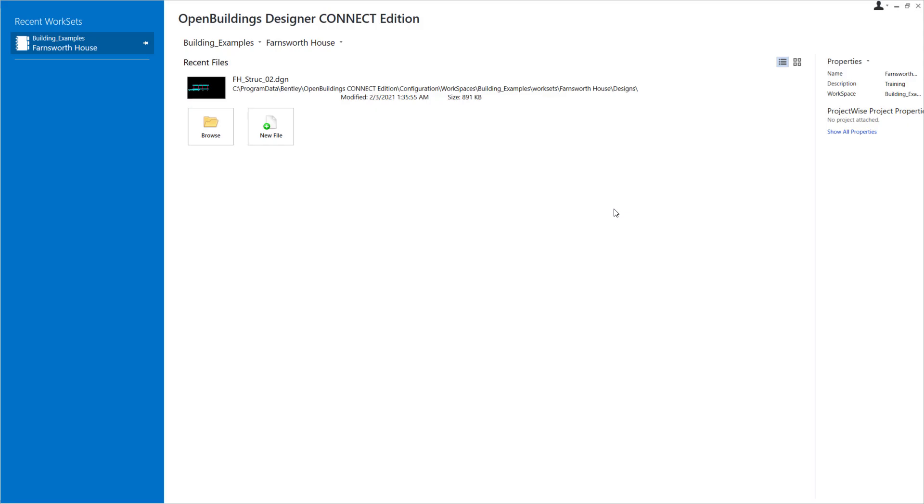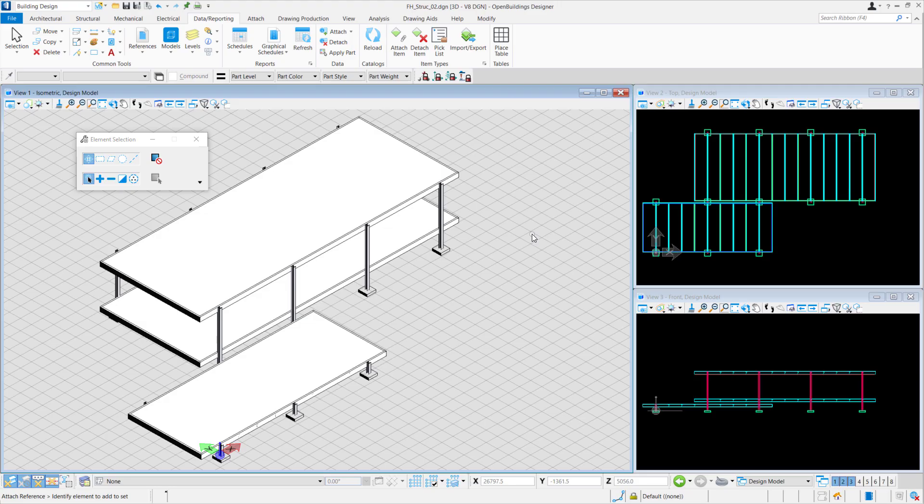We'll first start off with starting up OpenBuildings Designer and opening our structural file. With this video, what we'll do is make use of just the structural elements.